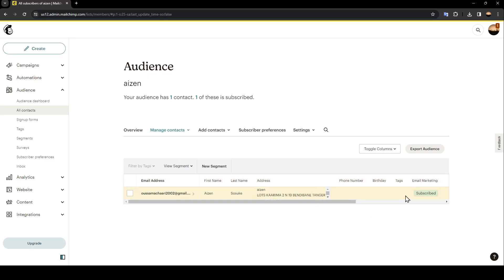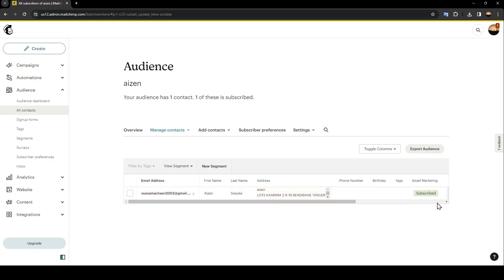And you're going to find here on the right the option to remove it. As you can see, I don't have any contact, that's why I can't show you right here, but it will be here on the right of your contacts. So this is it for today's video. Thank you guys for watching. See you guys in the next video.